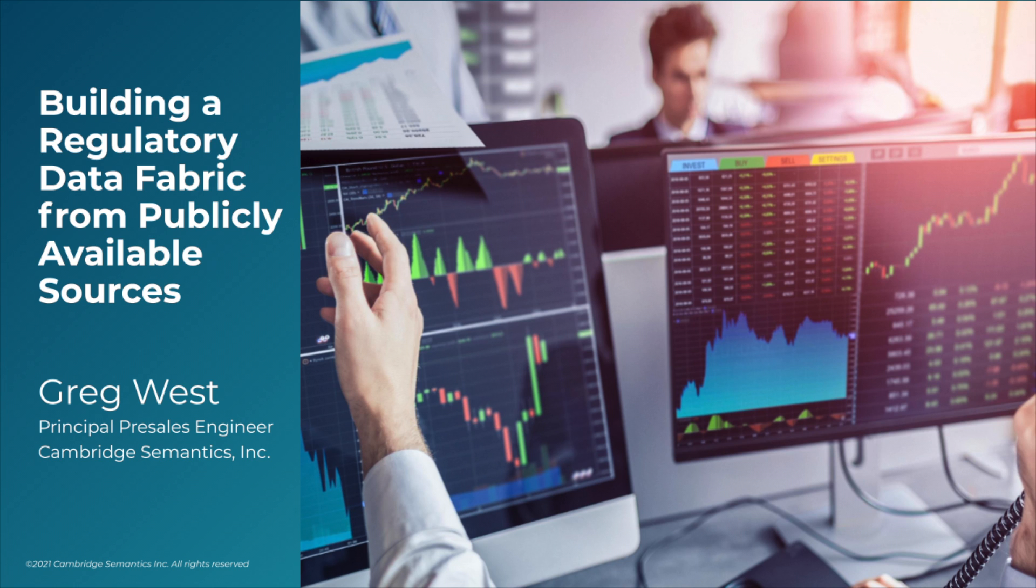One of the many problems they have is that they have many different siloed data sources that they're trying to stitch together to tell the story.